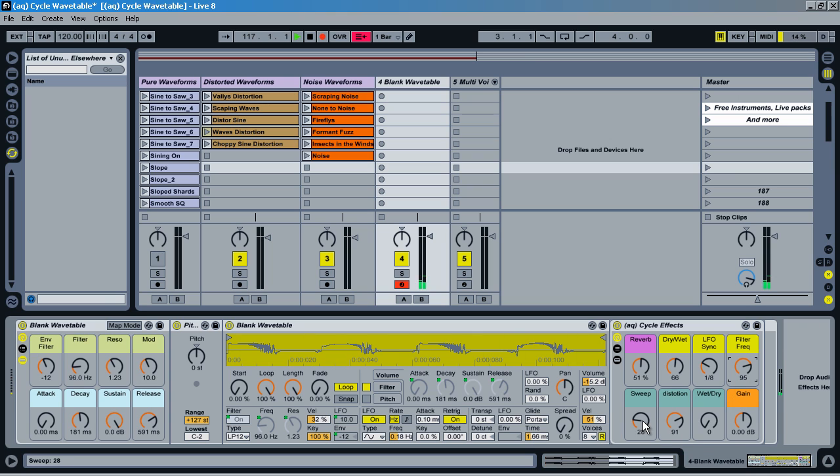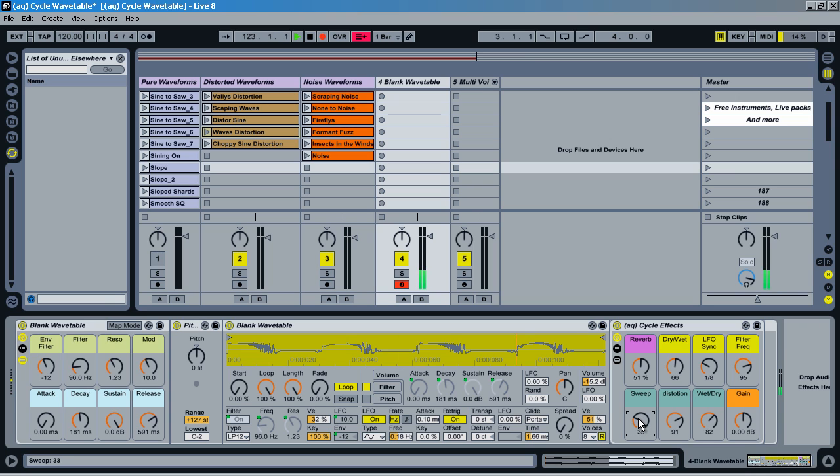So I've just taken this one sound and turned it into massive amounts of cool designs and unique sounds just from this one waveform. And then I also have this sweeping effect.